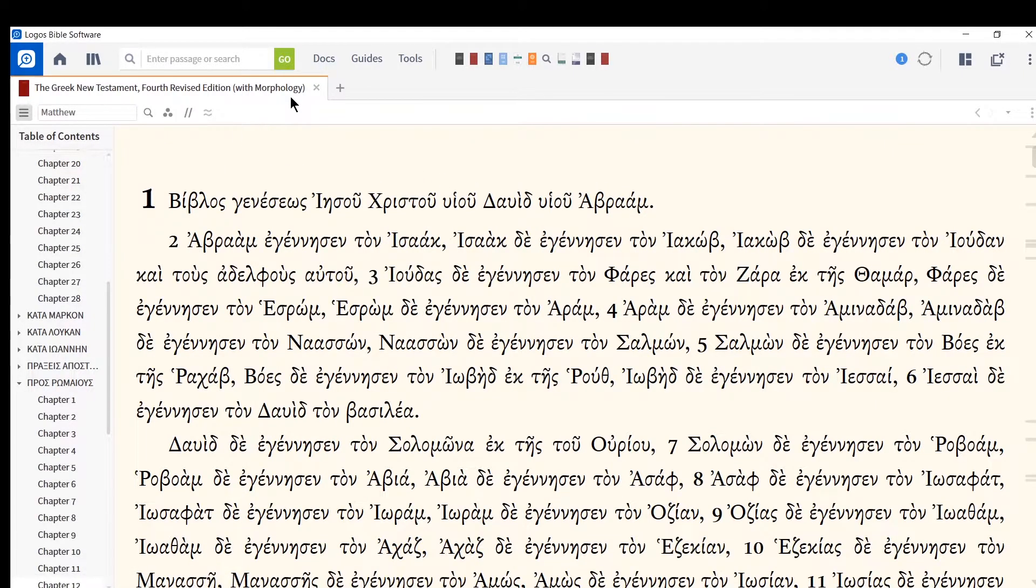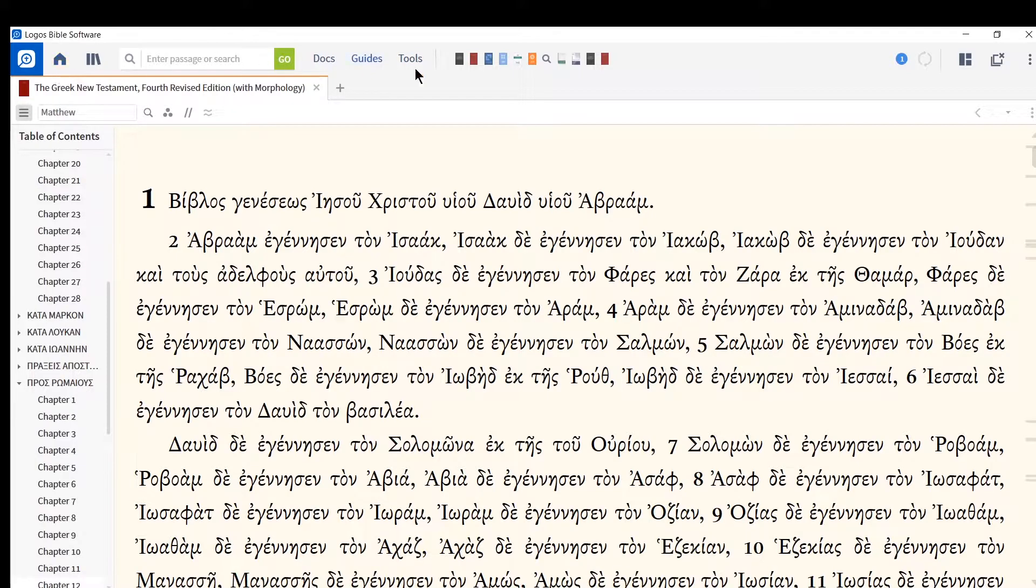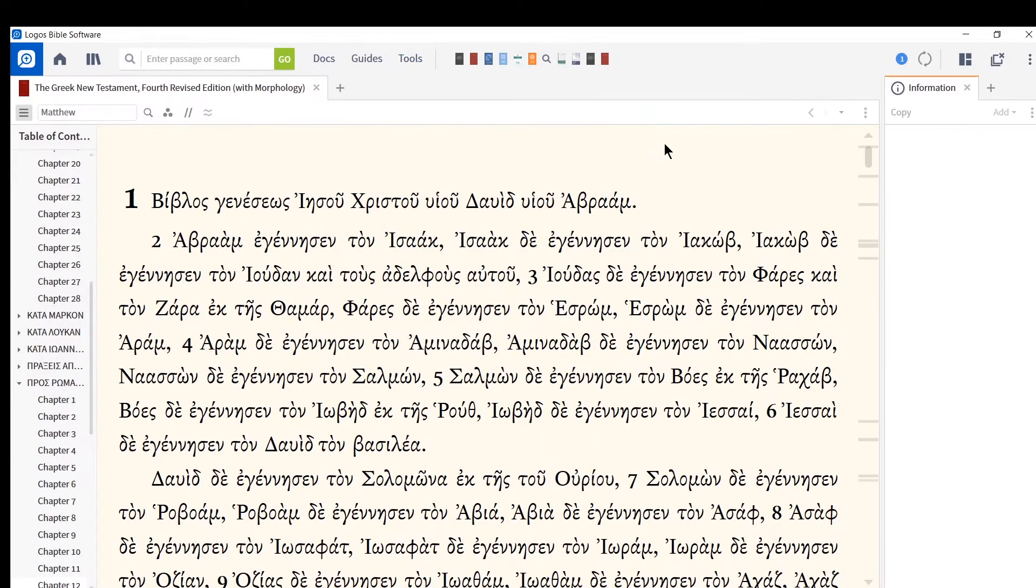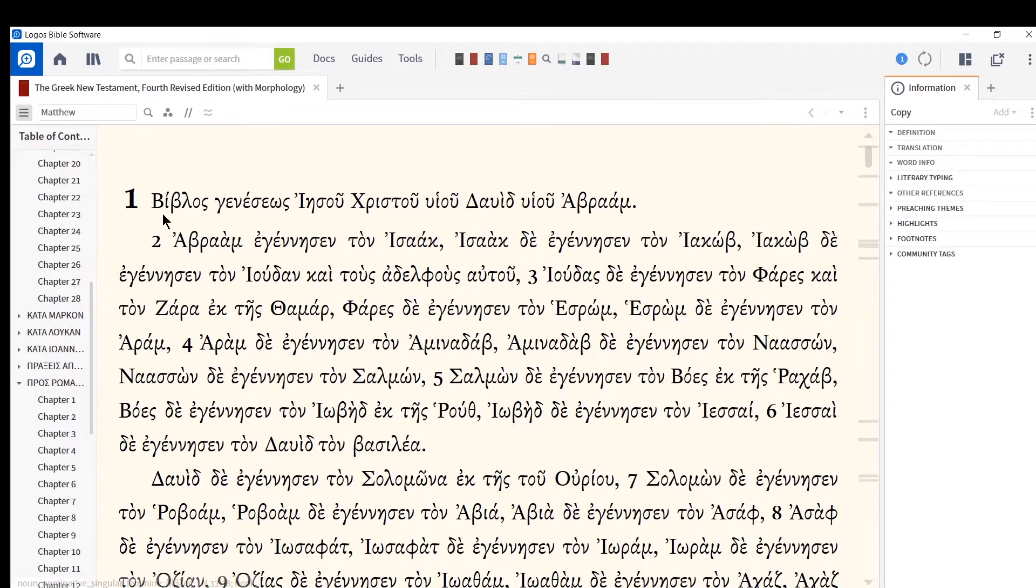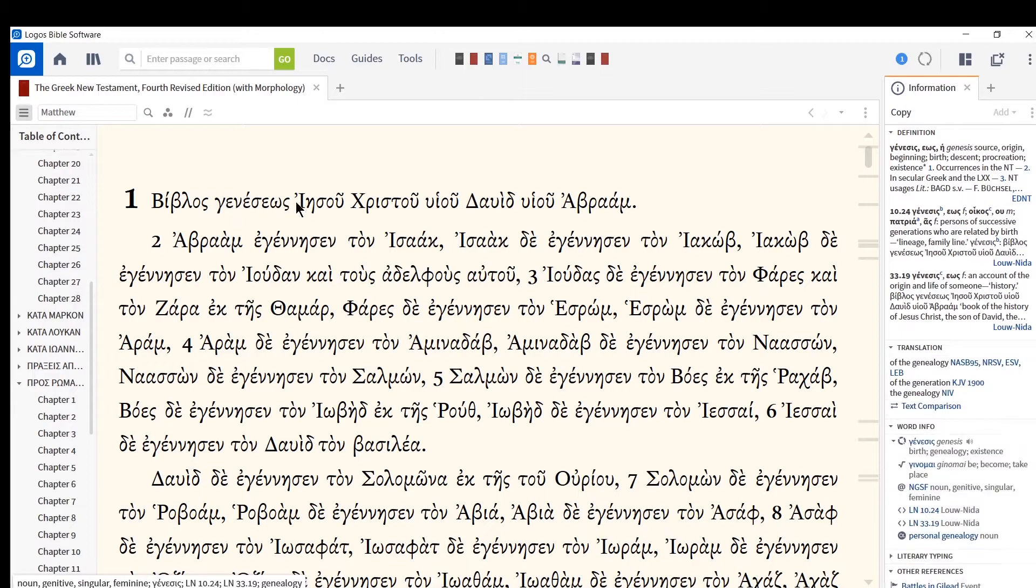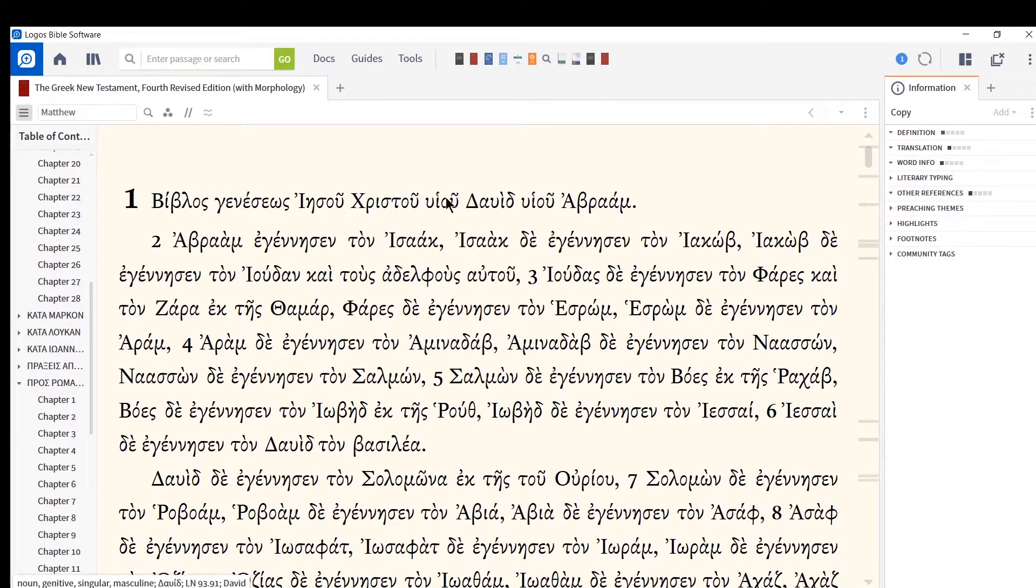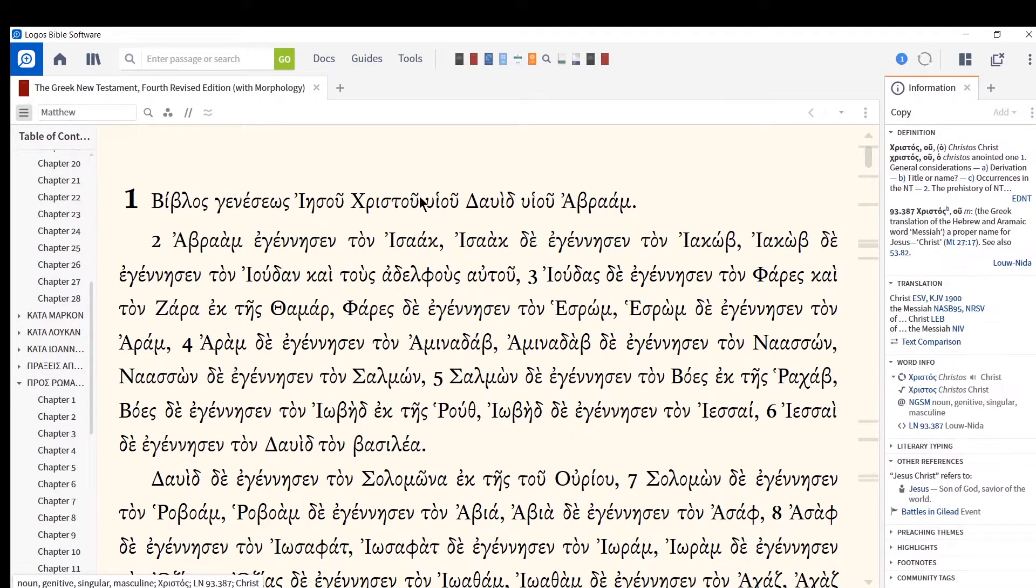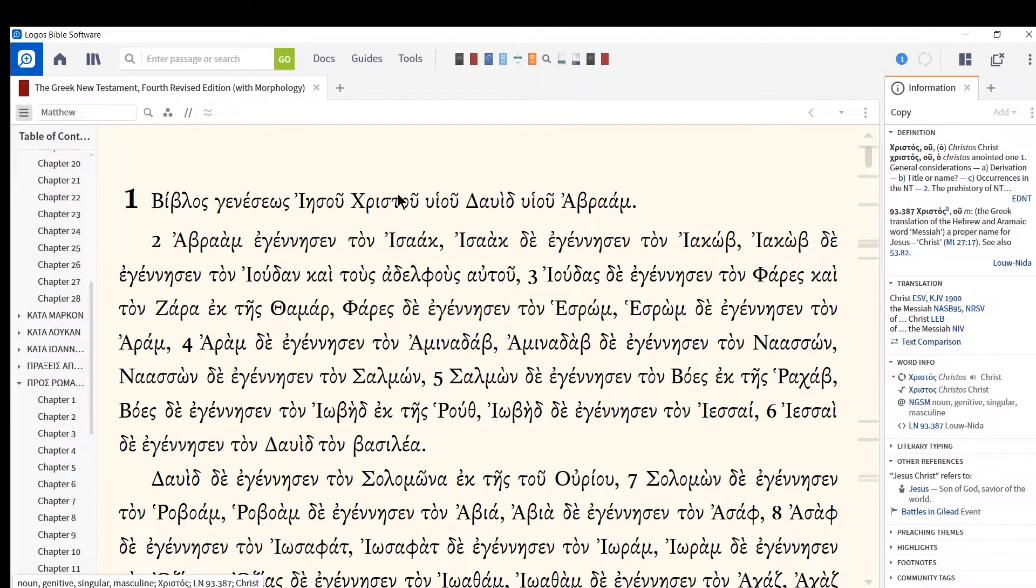Another thing you can do. If you have it opened up, or even if you don't, go to the tools button. So it's a top row of the Logos program. It's docs, guides, tools, go to tools and open up this information pane. So if that information pane is opened up, when you mouse over a word, the word will appear in the information pane. Look at that. So great. And so again, you can see the word, you can see definitions. You can see other information on the information pane all right there for you.